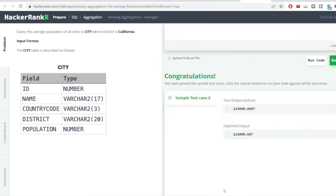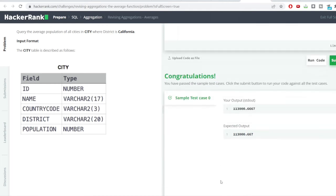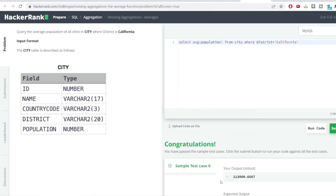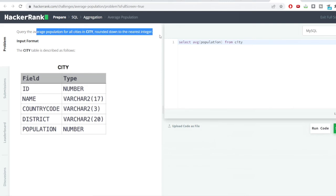This is how we use the count, sum and the average function in SQL. One more problem here. So, it is kind of similar. Here also we need to calculate the average population but we need to round the number.